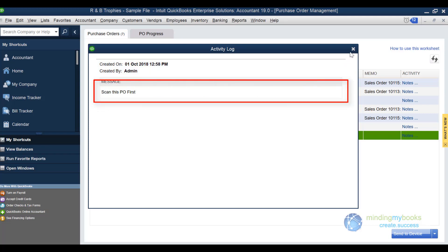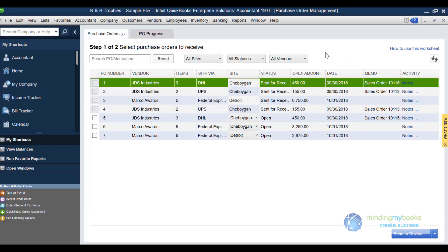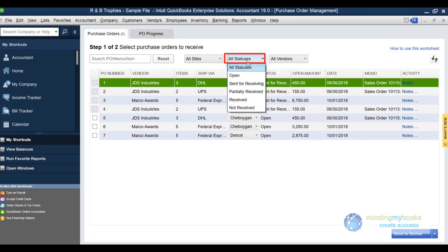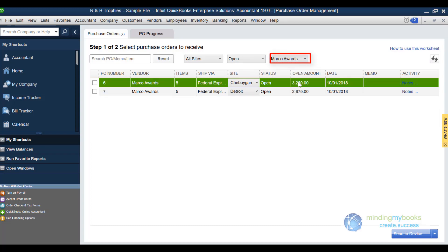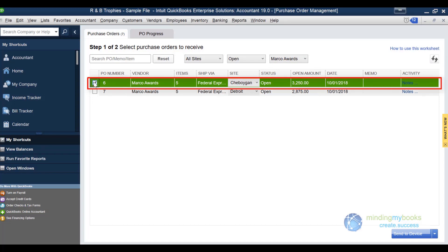I will sort my POs by using the open status. Then I'll be looking to assign my order for Marco awards to be received. I will choose Marco in the vendor section, check the box, and update the site information.